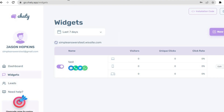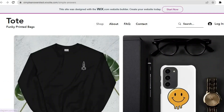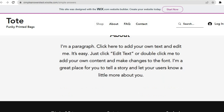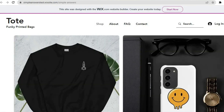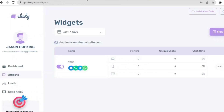If you go back to your website you'll see the widget on the right hand side. For example, if you tap on Facebook it automatically opens Facebook. If you want to edit it or make any changes, go back to gochatty.app where you can edit the widget and also view the number of visitors and unique clicks it receives.